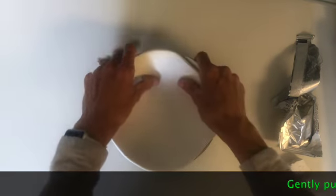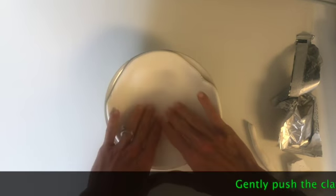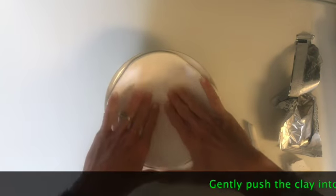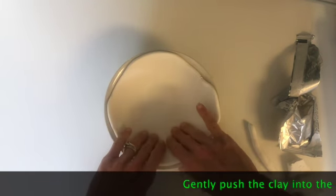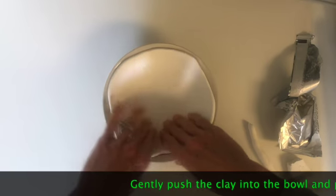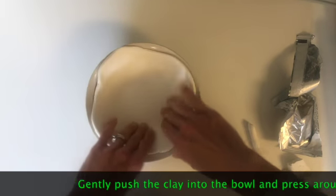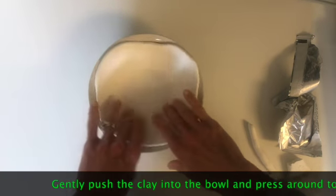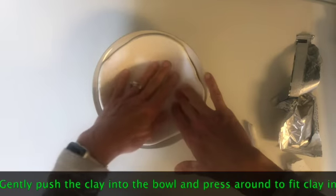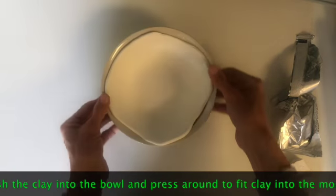Gently push the clay into the bowl until it forms into the shape of the bowl. Don't push too hard because you don't want the clay to stick to the bowl. You just want it to sit in the bowl.